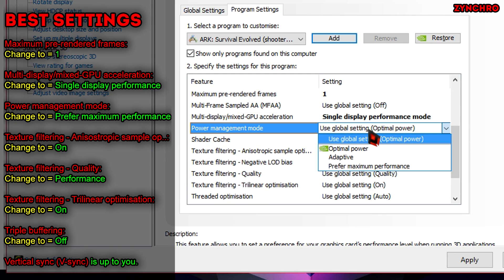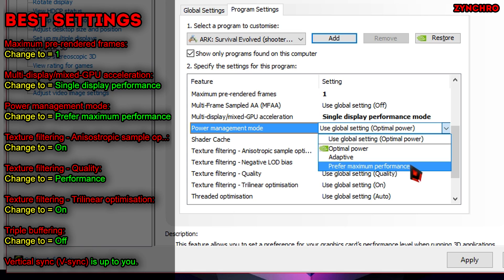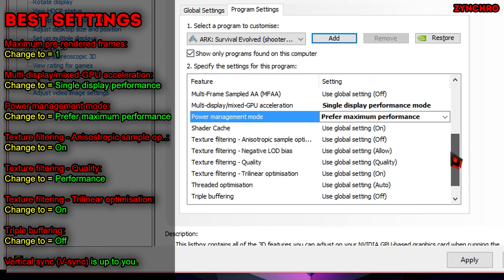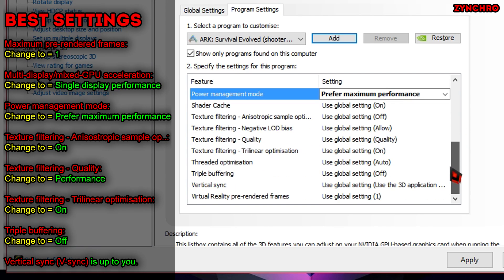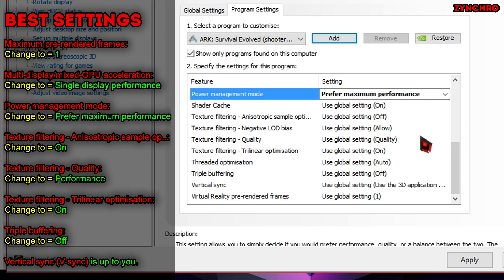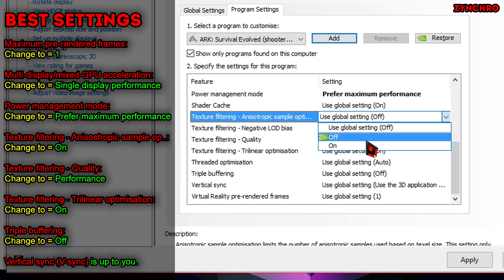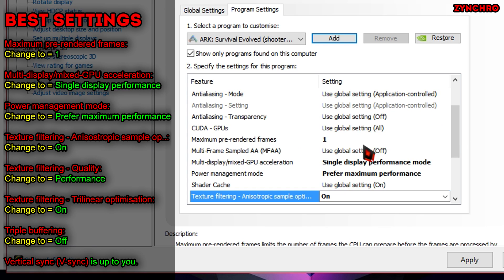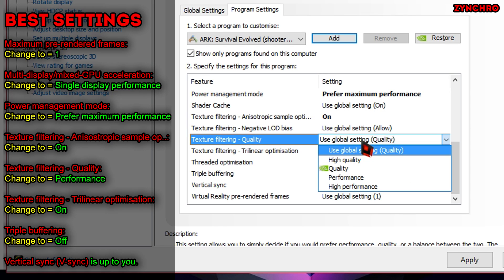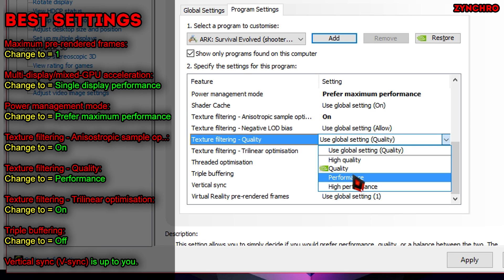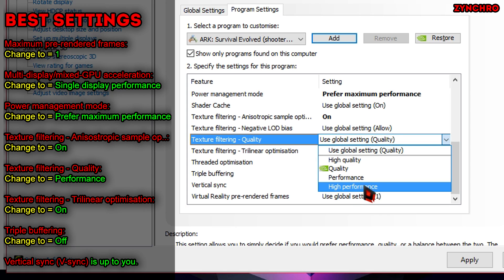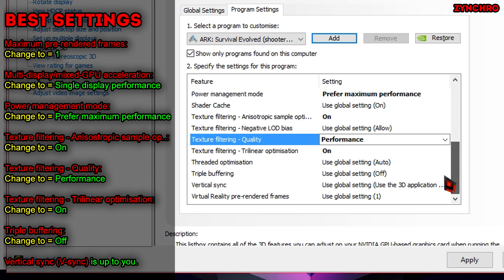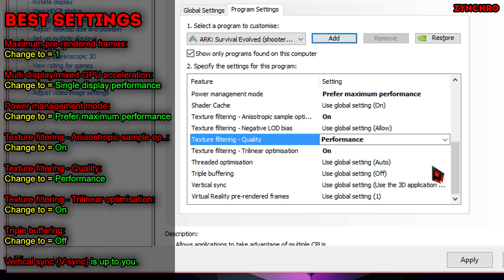The next one after that is called Texture Filtering Anisotropic Sample Option. Turn that on. Next one after that is called Texture Filtering Quality. Set that to Performance or High Performance. That's up to you. The next one is called Texture Filtering Trilinear Optimization. Turn that on.